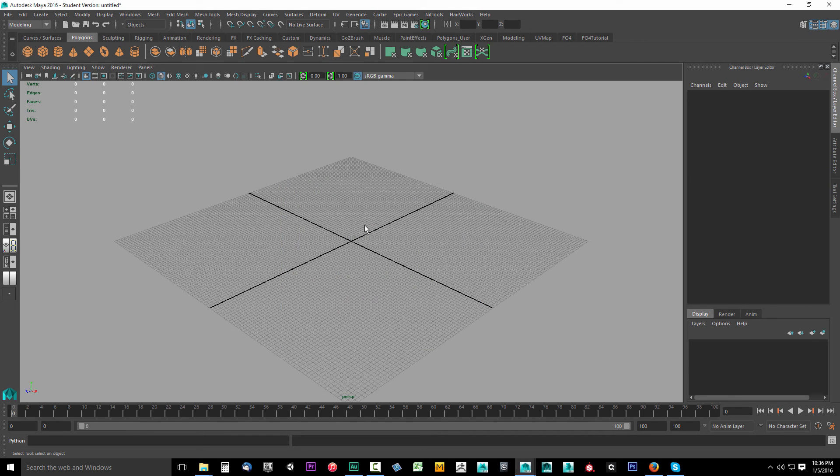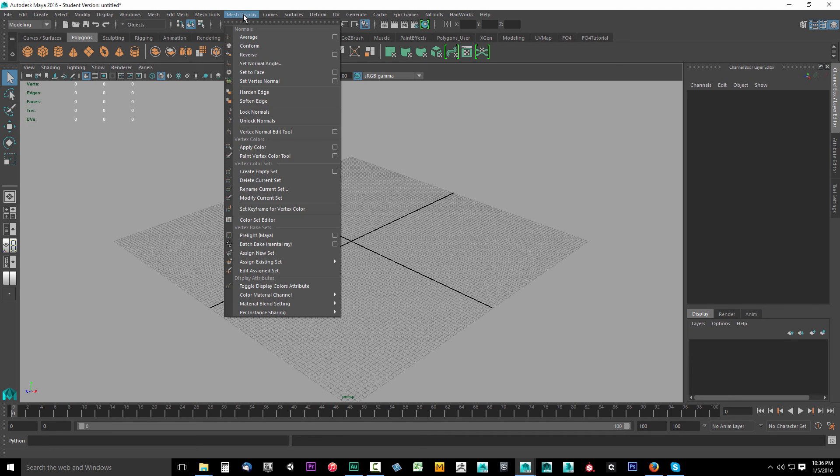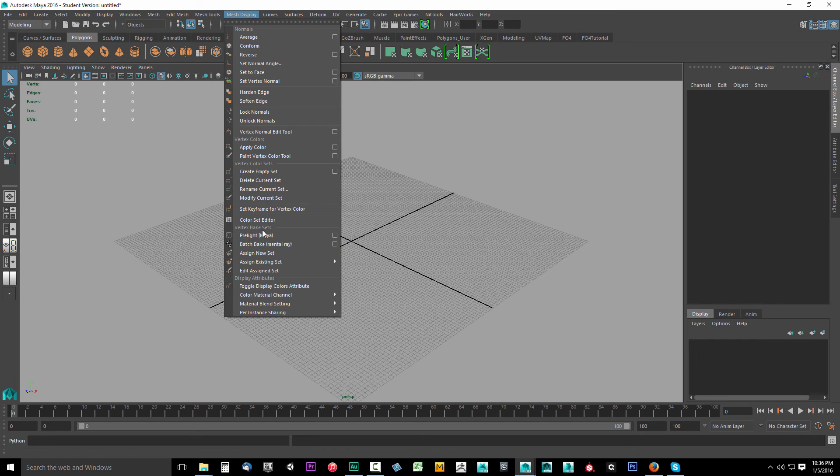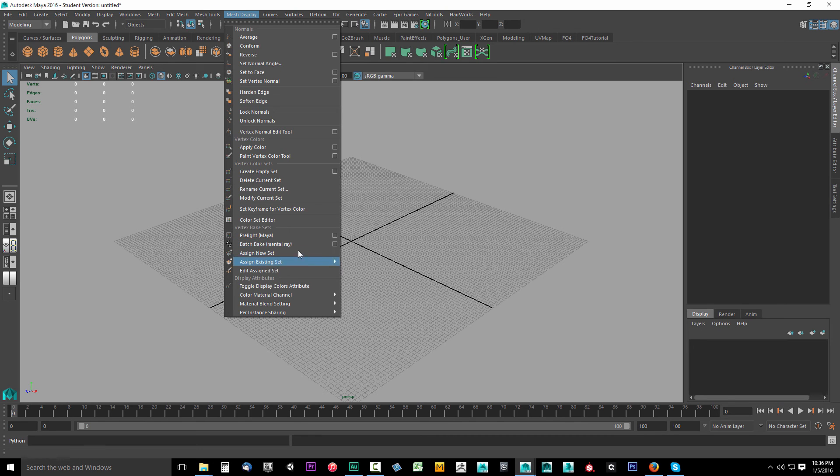It should be installed at that point. Come up here just to see if it is. In mesh display, drop this down. Now you should see in the Vertex bake sets, you should see batch bake Mental Ray. If you see this, it's installed. You now have Mental Ray for Maya installed.